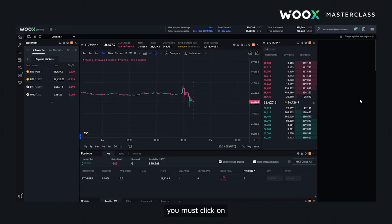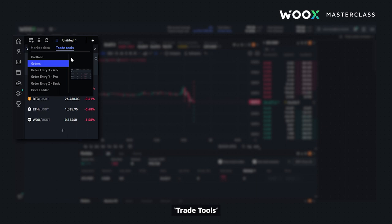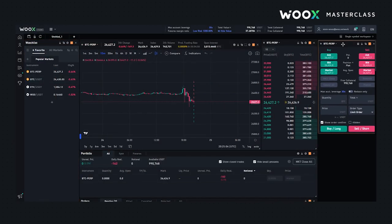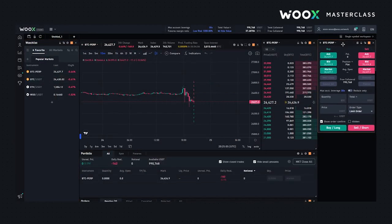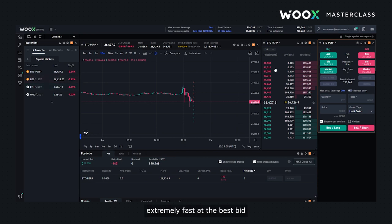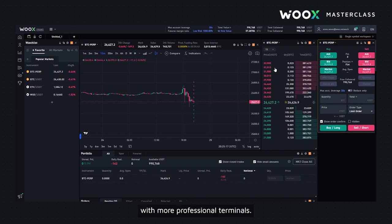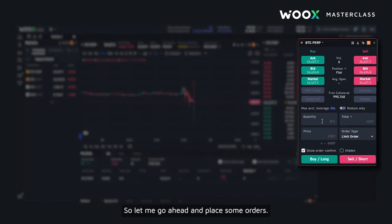To add this execution tab, you must click on Add a Widget, Trade Tools and pick Y. It allows you to place your buy or sell orders extremely fast, at the best bid and best ask price. And Order Entry Y was definitely tailored for more experienced traders that might be familiar with more professional terminals. So let me go ahead and place some orders.